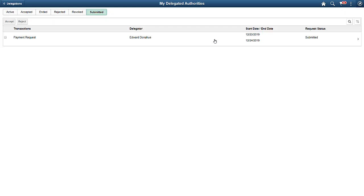You can view the transactions delegated to you on the My Delegated Authorities page. On the Submitted tab, you can accept or reject the delegations. You can also accept delegation requests through the Approvals page.